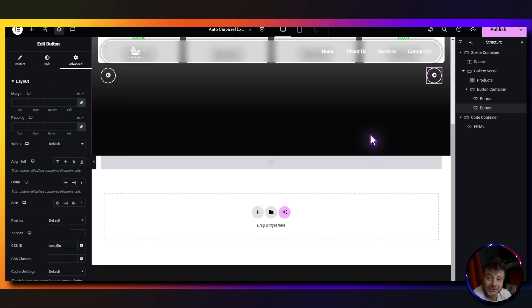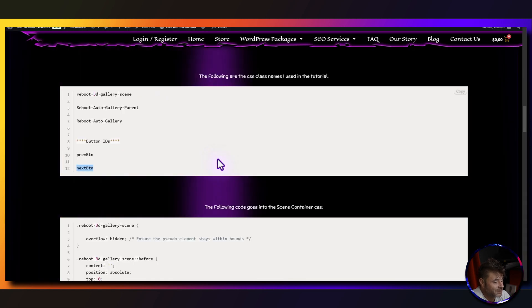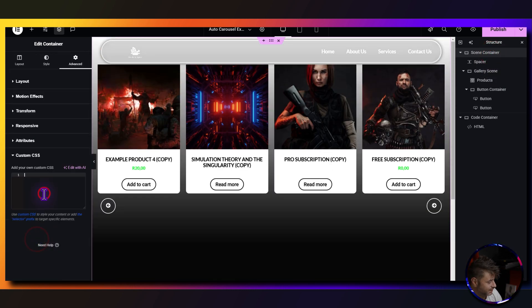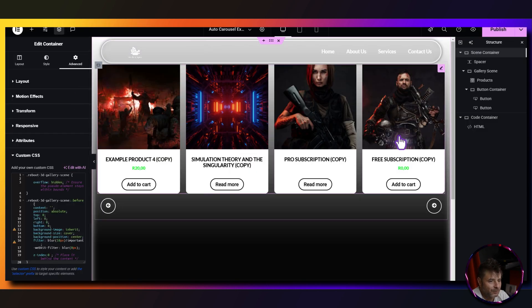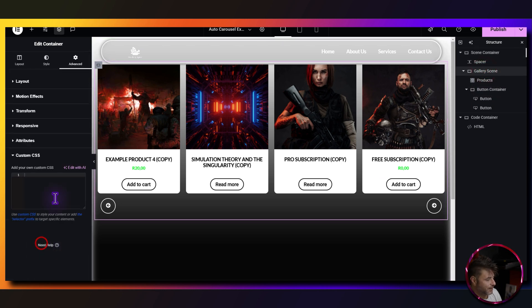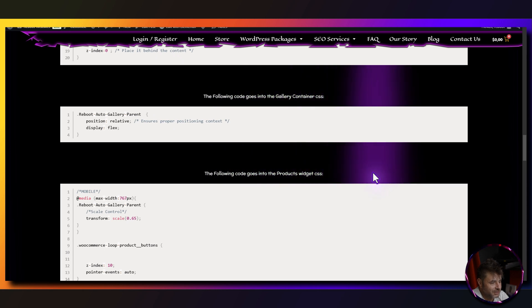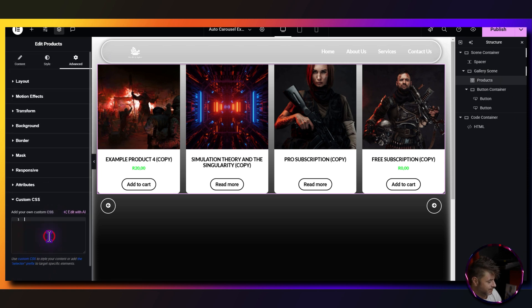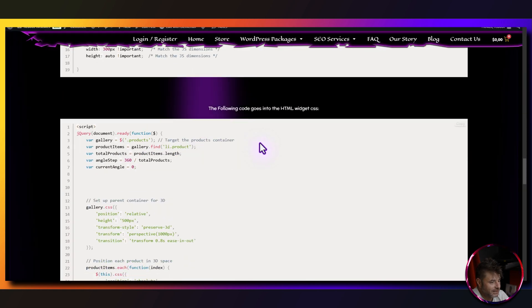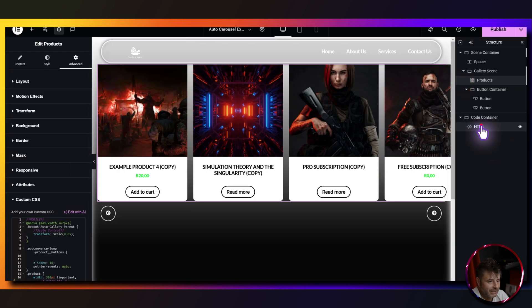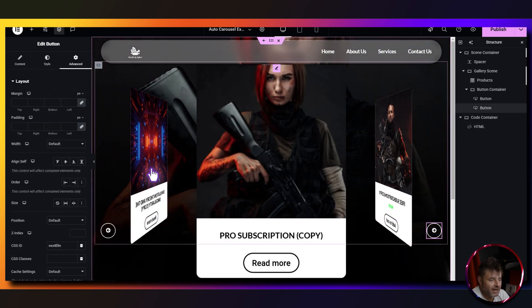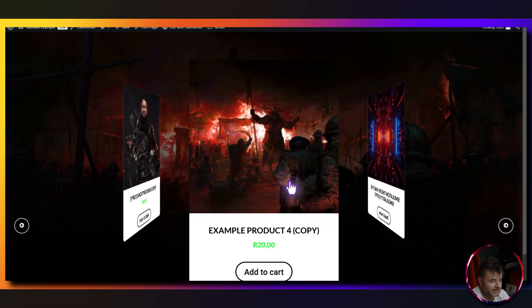We're now done 99% of the designing. From the reference page, copy the CSS for the scene container, go to the scene container under advanced in custom CSS, and paste it in. Then copy the gallery CSS, go to gallery scene advanced, and paste it in. Then copy the products widget CSS and paste it under the products widget advanced custom CSS. Finally, copy the JavaScript and paste it into the HTML widget. The carousel is now working.